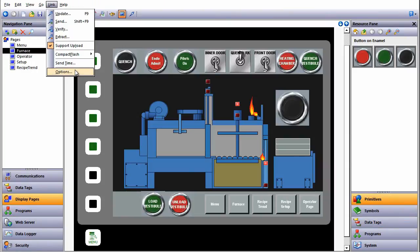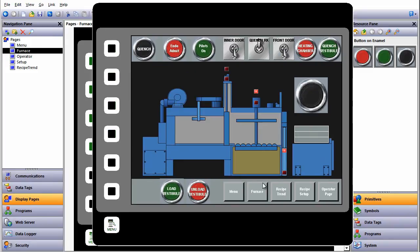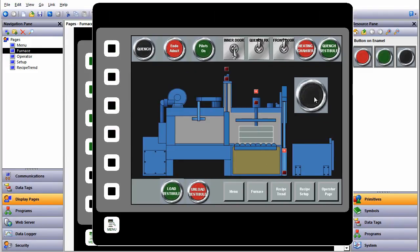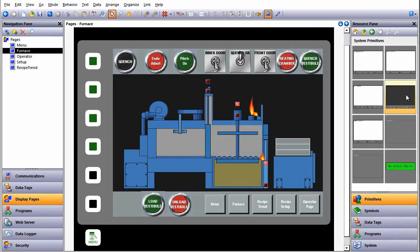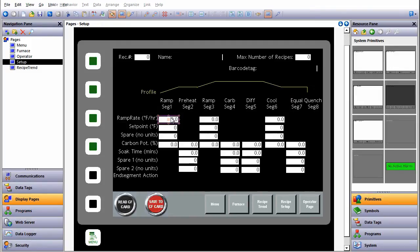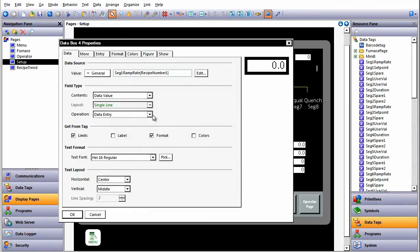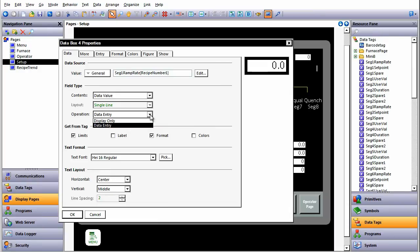To test your new program and its functions, use the inbuilt emulator. To view data in a trended format, the inbuilt Trend Viewer Primitive allows easy setup of data points. The Setpoint Recipe Manager page enables the setup of parameters to be written to connected instruments.